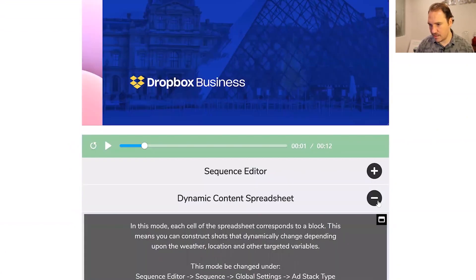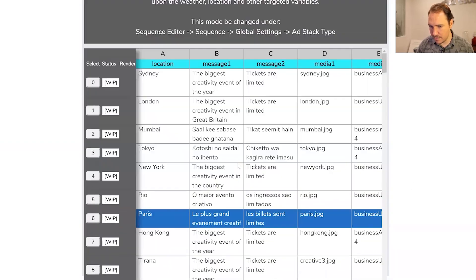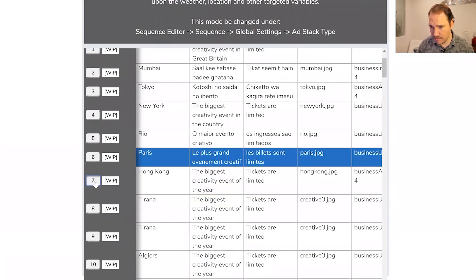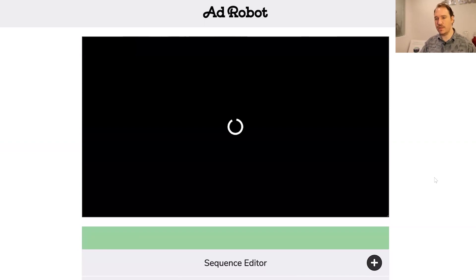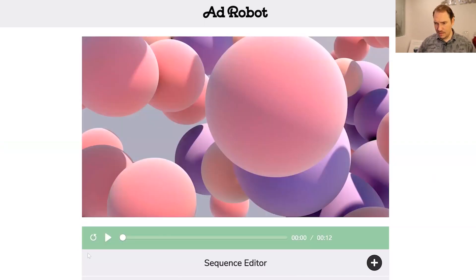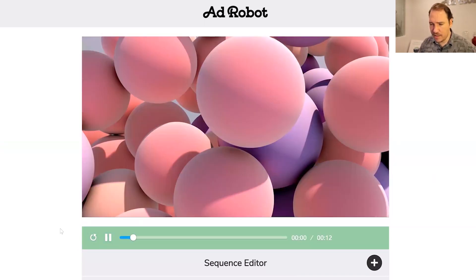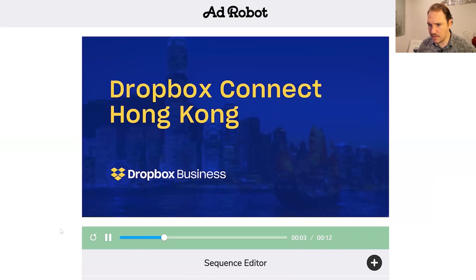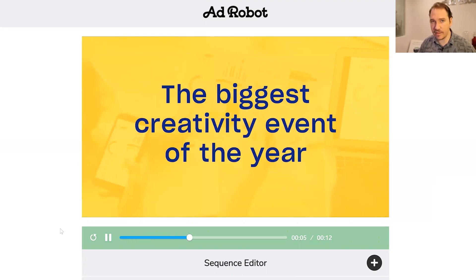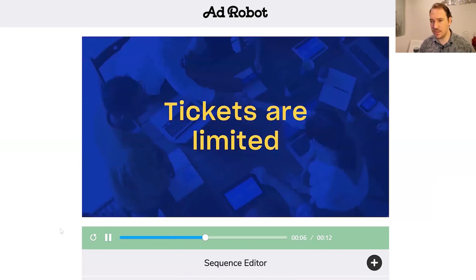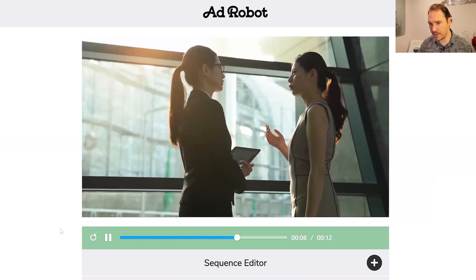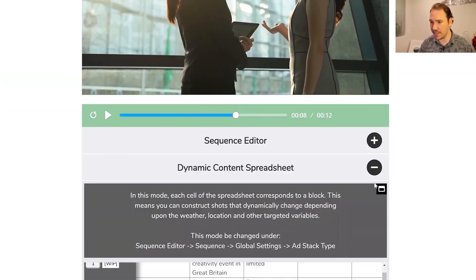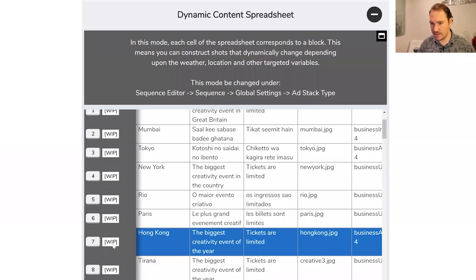And just to demonstrate again, let's go down and pick another one — let's go to Hong Kong. Again, it's going to reconform the video. And as you can see, the background image is localized, the messaging is localized, the demographic data is relevant to that demographic, and the format is relevant to the format that this one's being output.